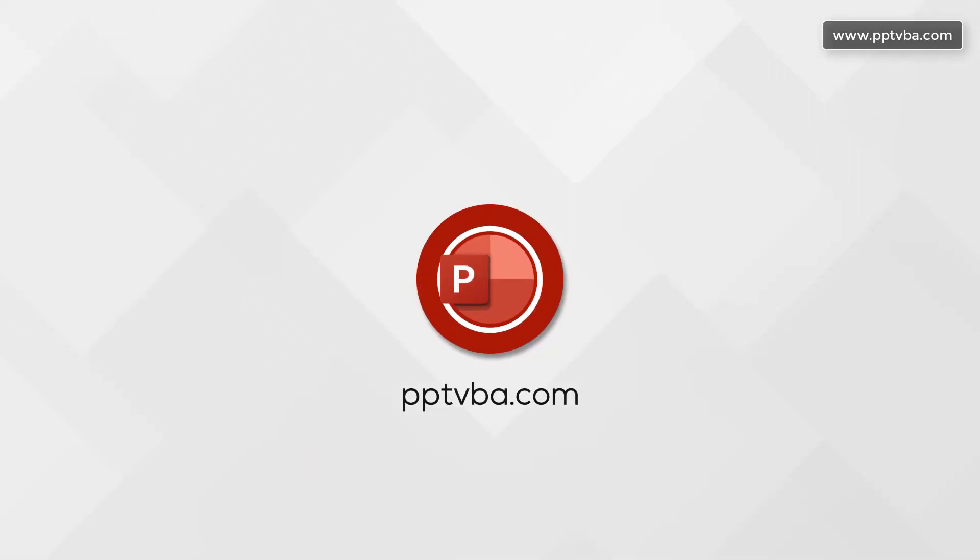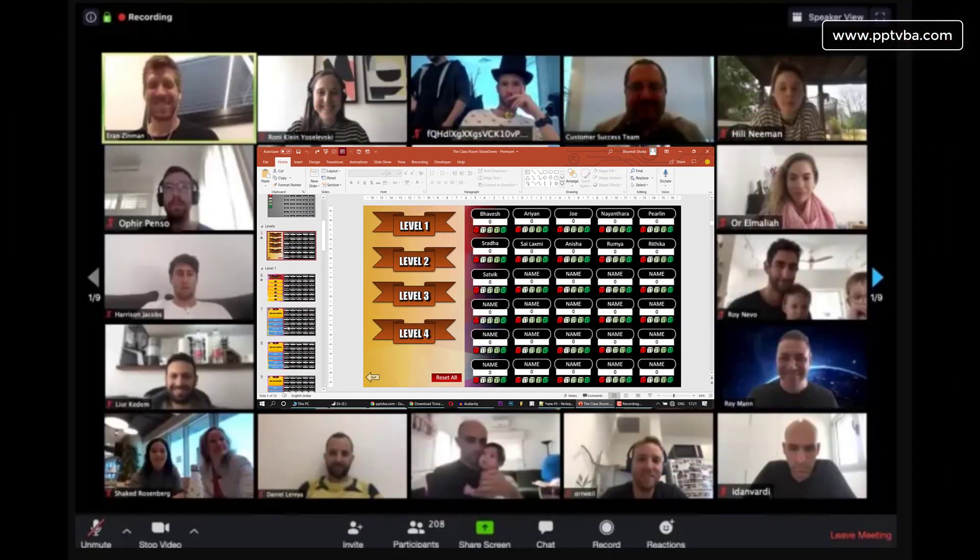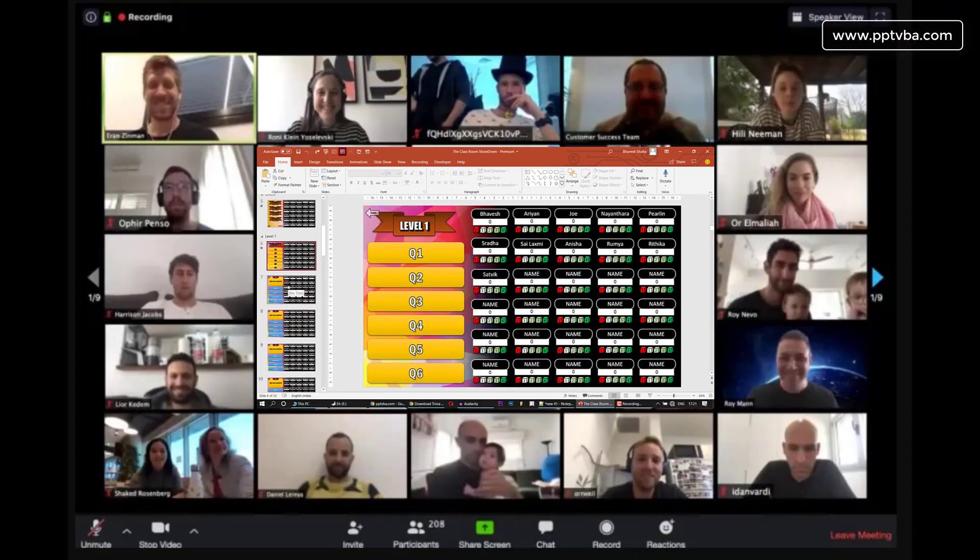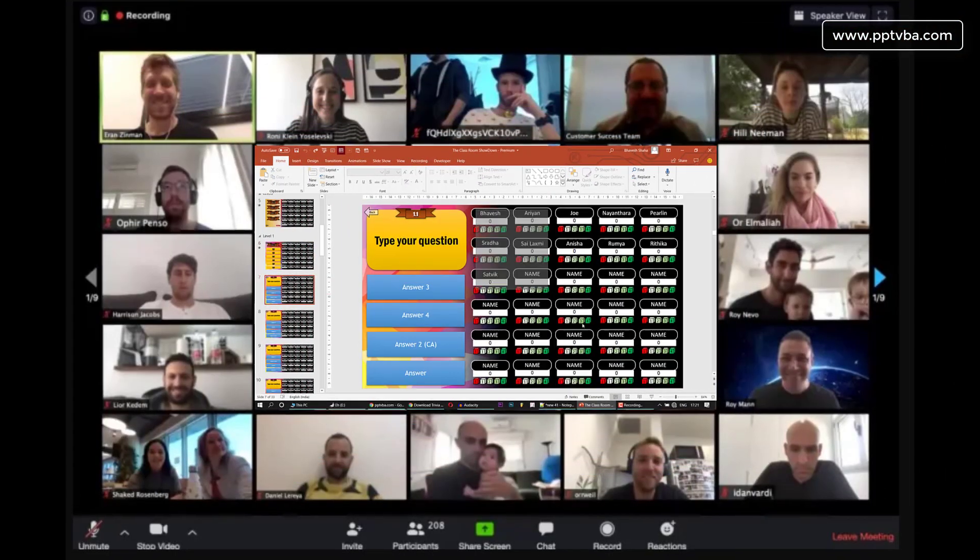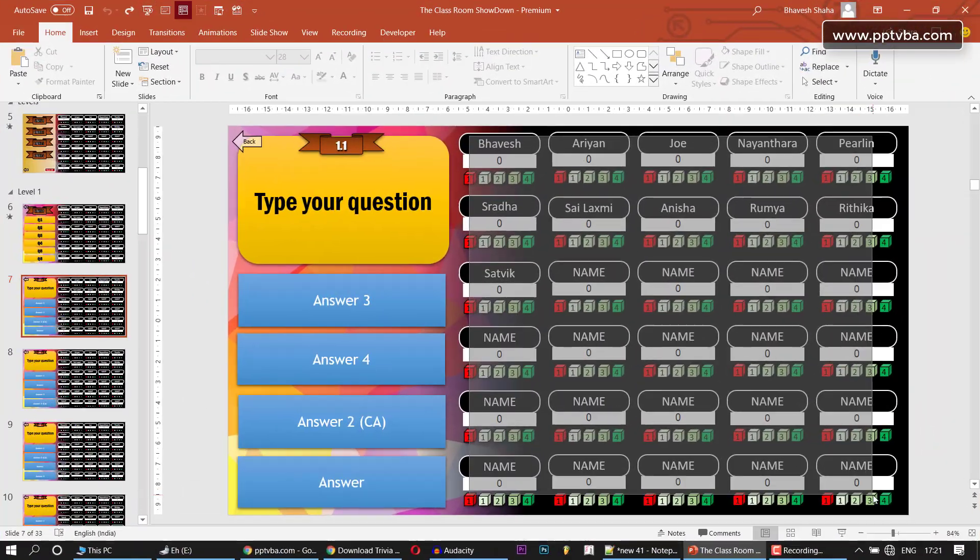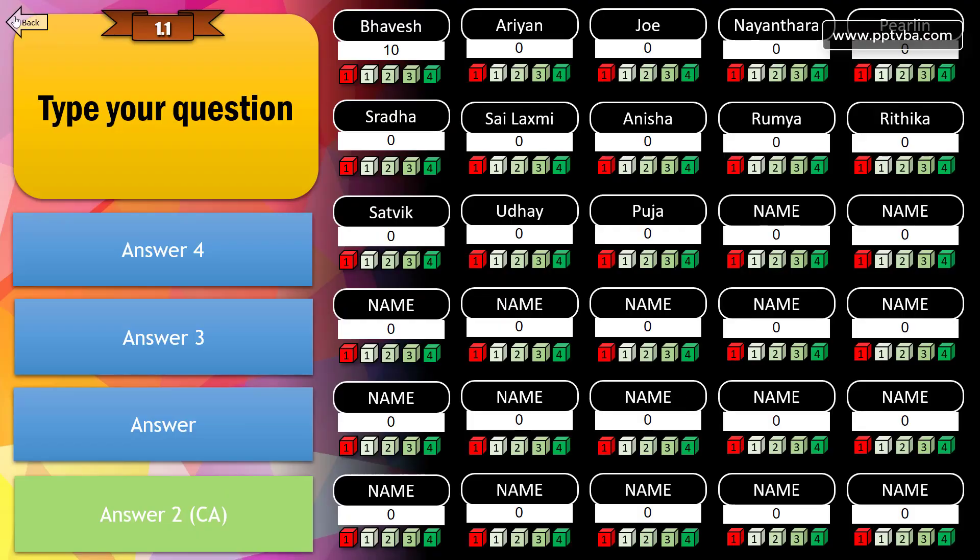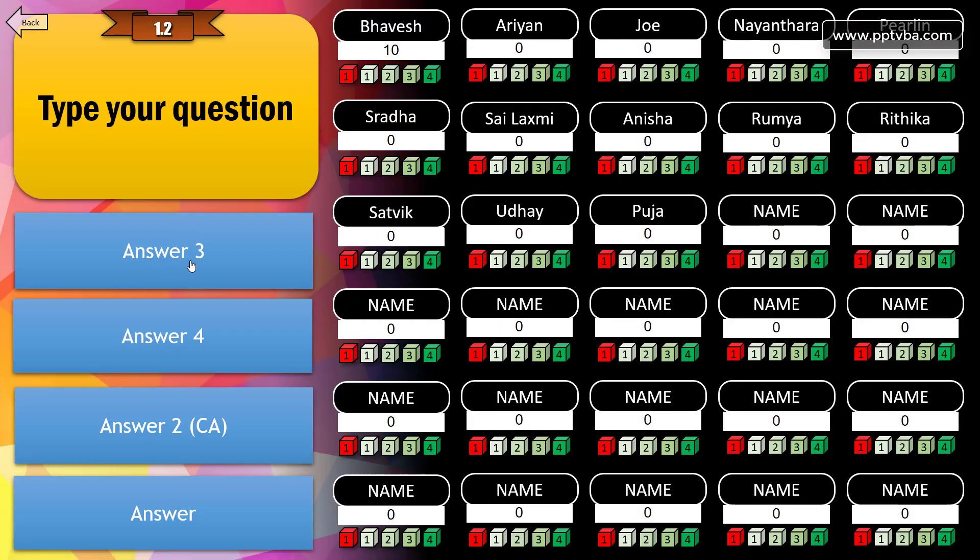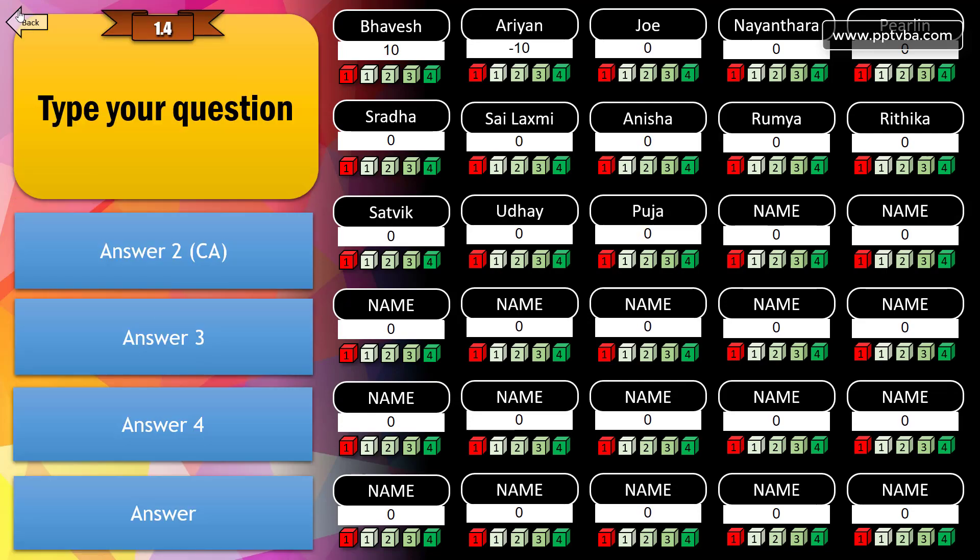I've created this PowerPoint trivia maker quiz game which you can use in your online classes, made especially for teachers. The best part is there's a big scoreboard over here, and you can award students points as you wish. This scoreboard will be present throughout the game.